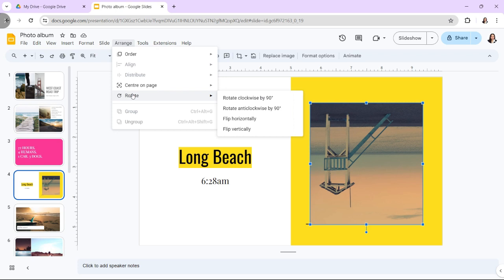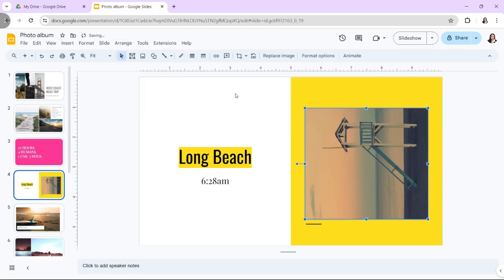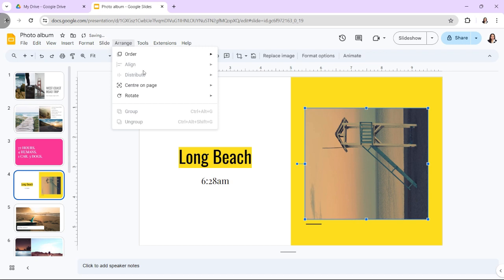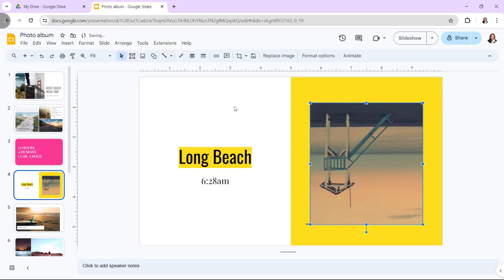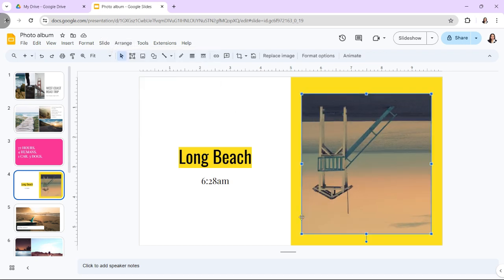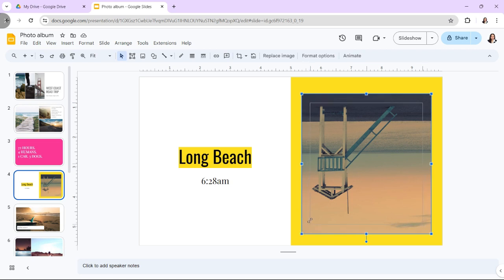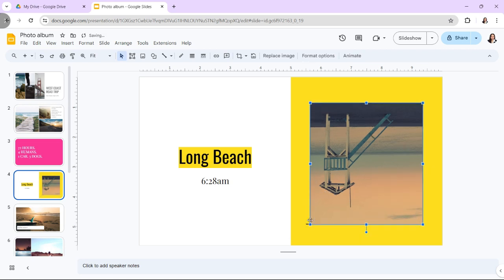A presentation isn't complete without visuals as they inject vitality and captivation into otherwise mundane slideshows. Professionals often enhance their presentations by customizing images such as flipping or rotating them to add a personal touch.